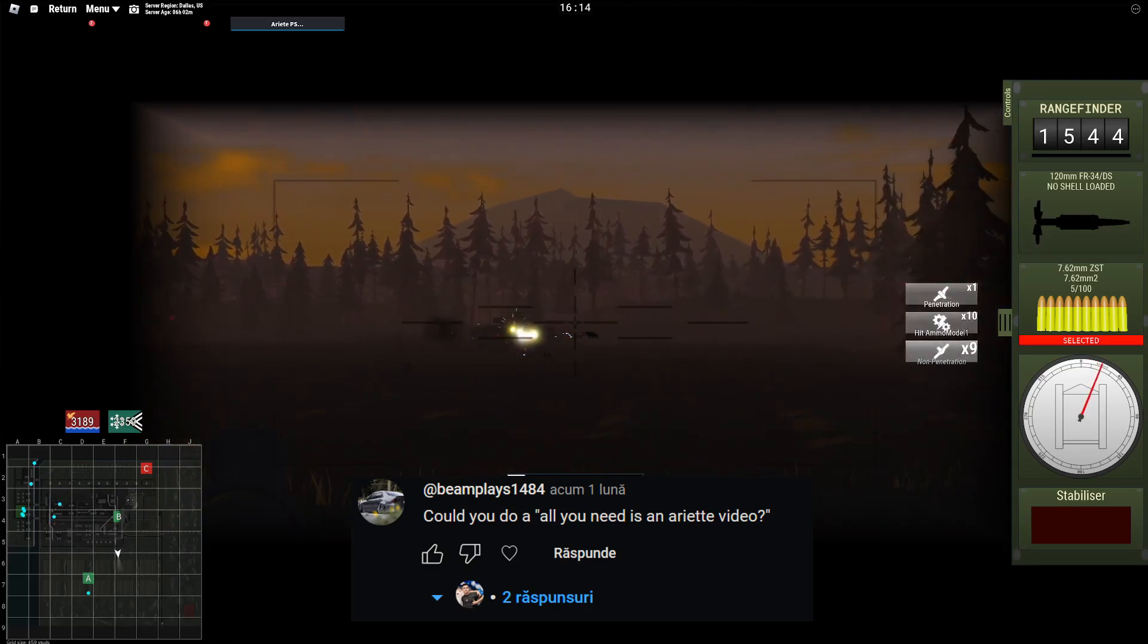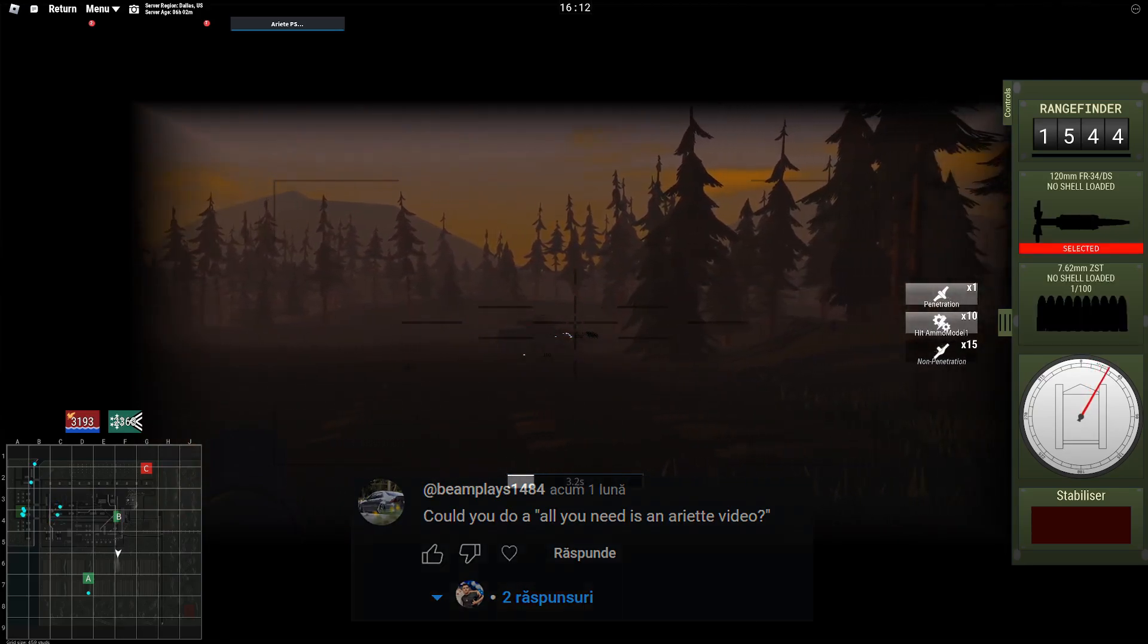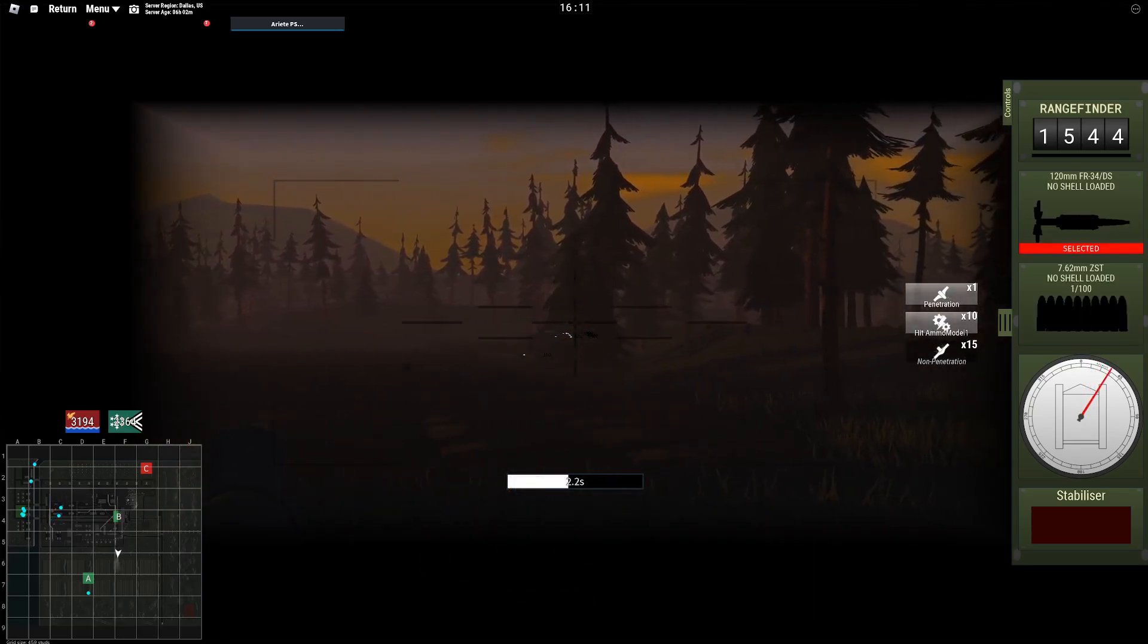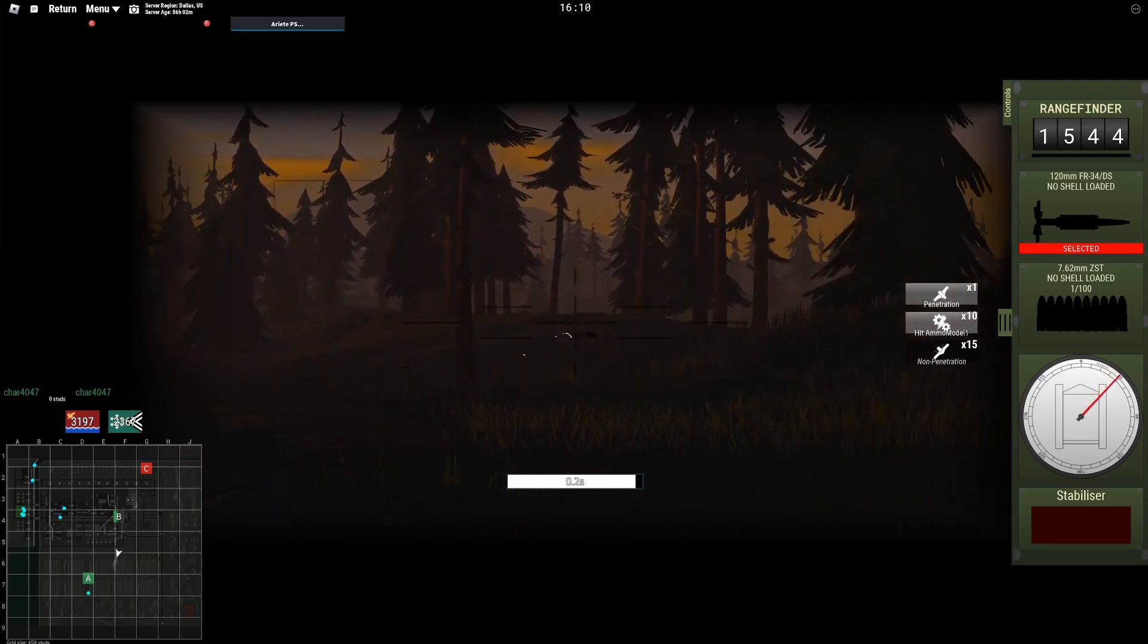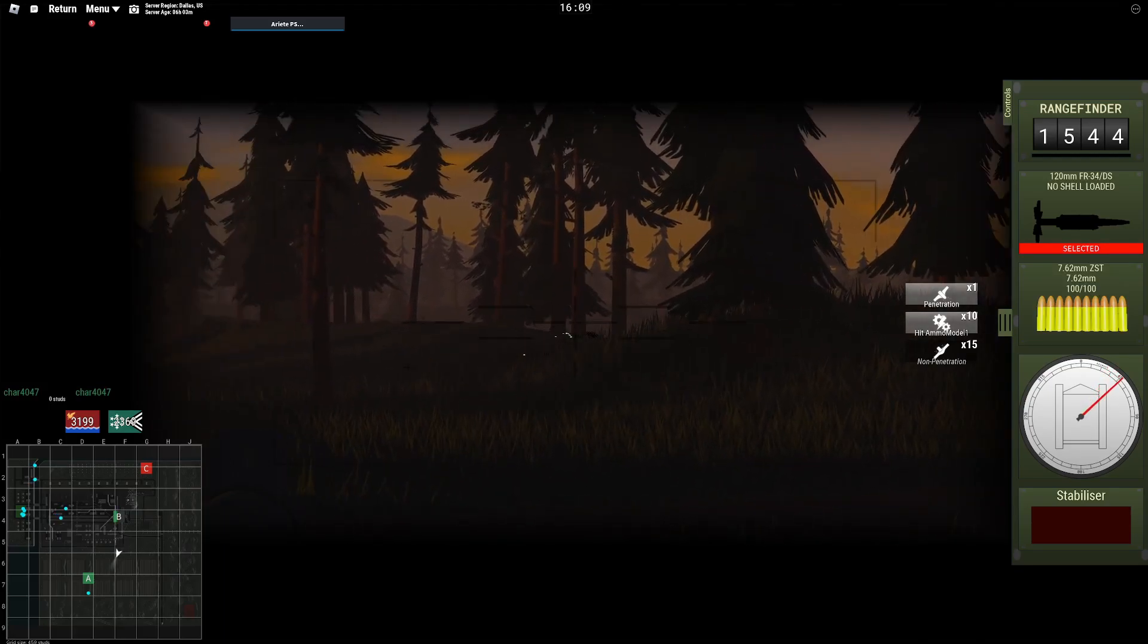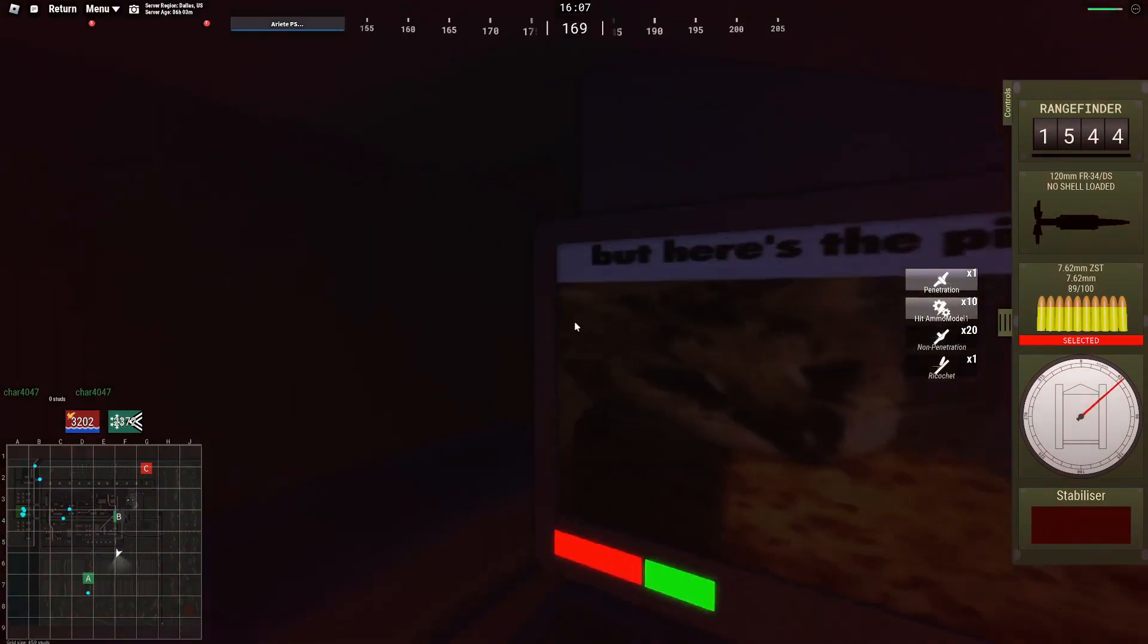The Ariete is an Italian main battle tank used by the Italian armed forces, being in service for more than 20 years. Let's see how good it is in game.